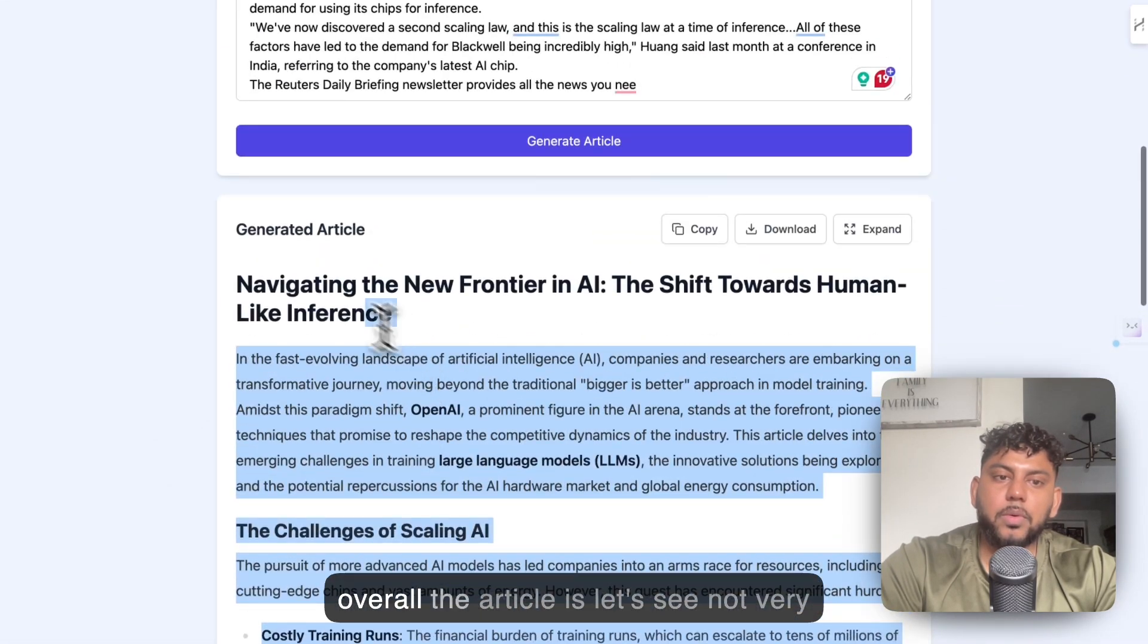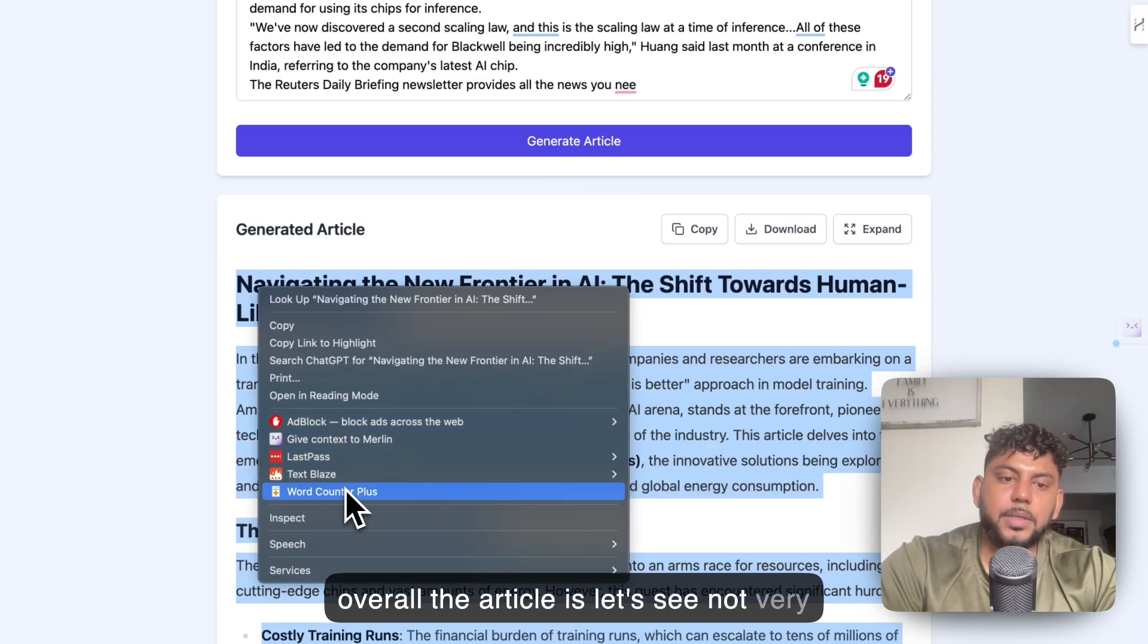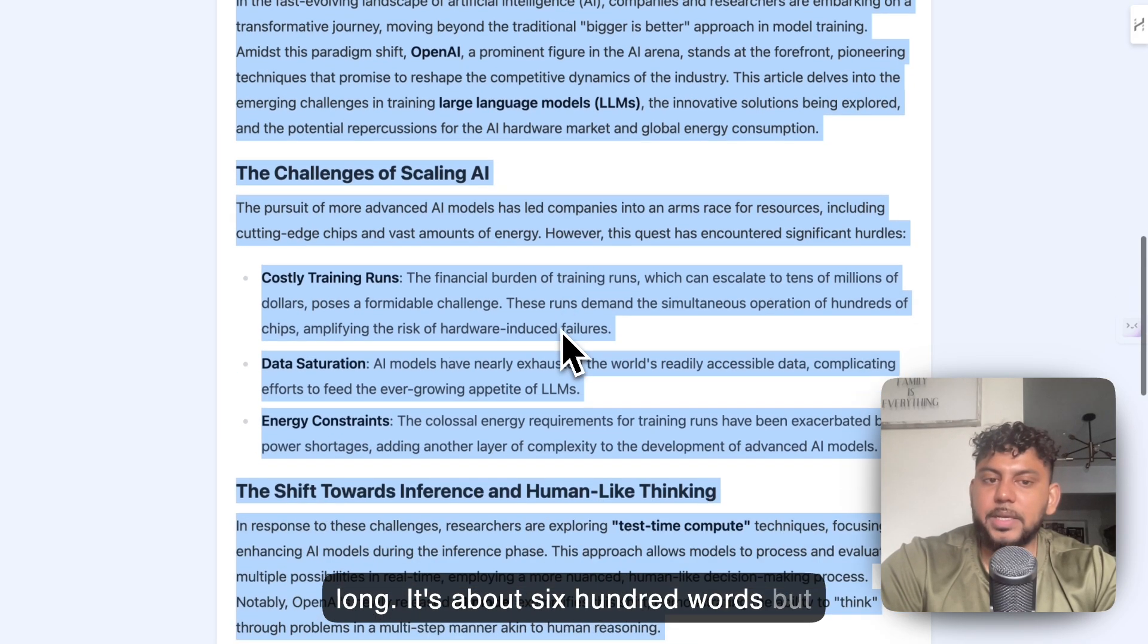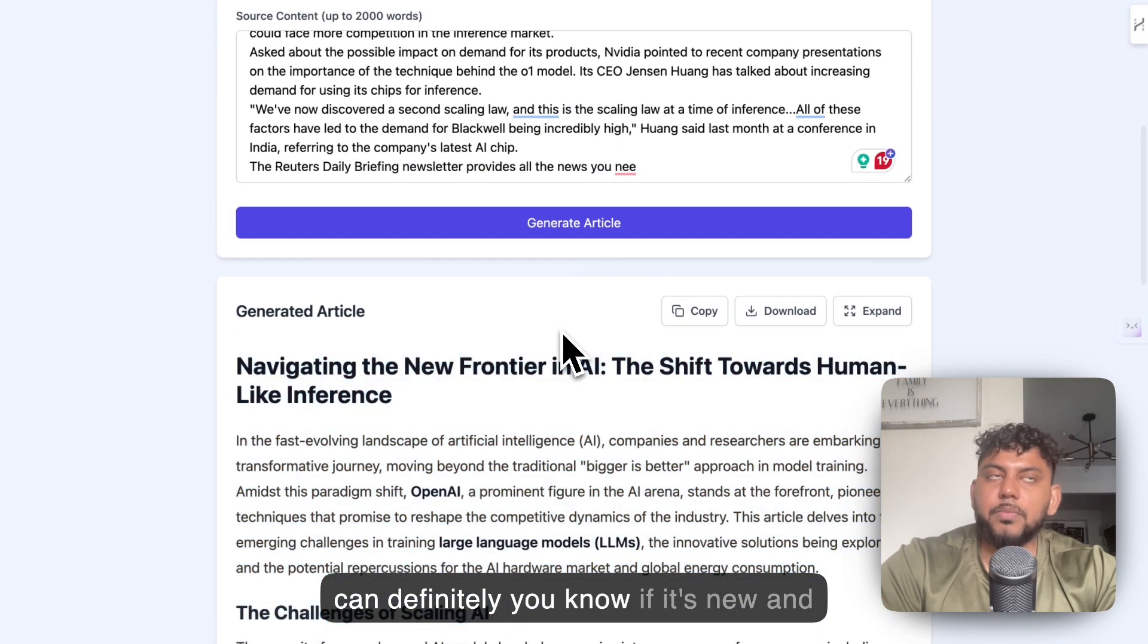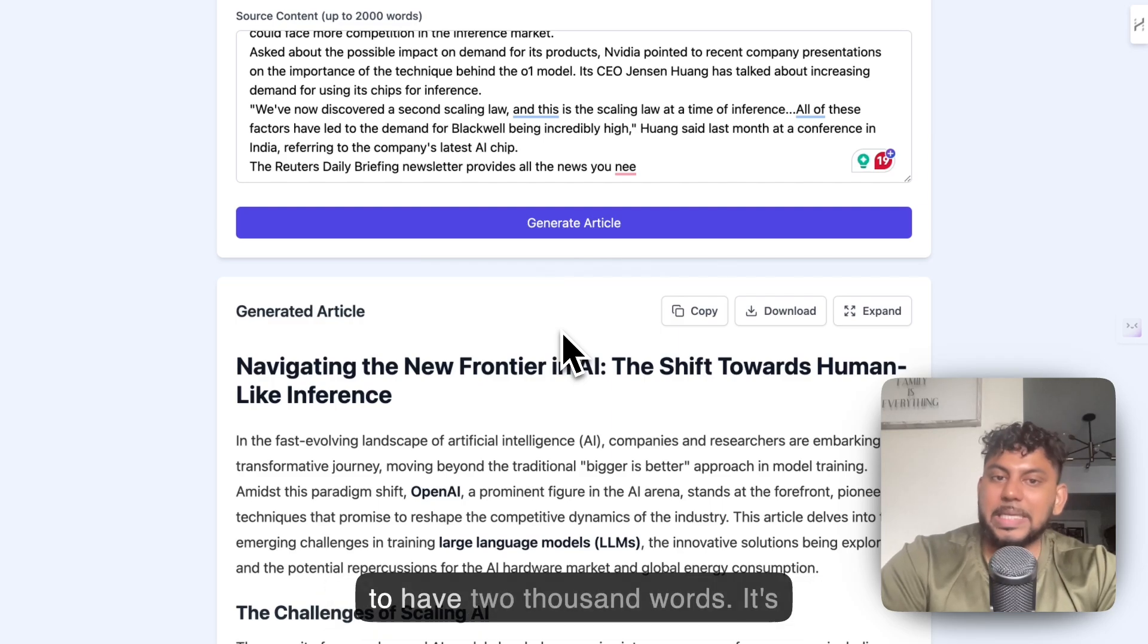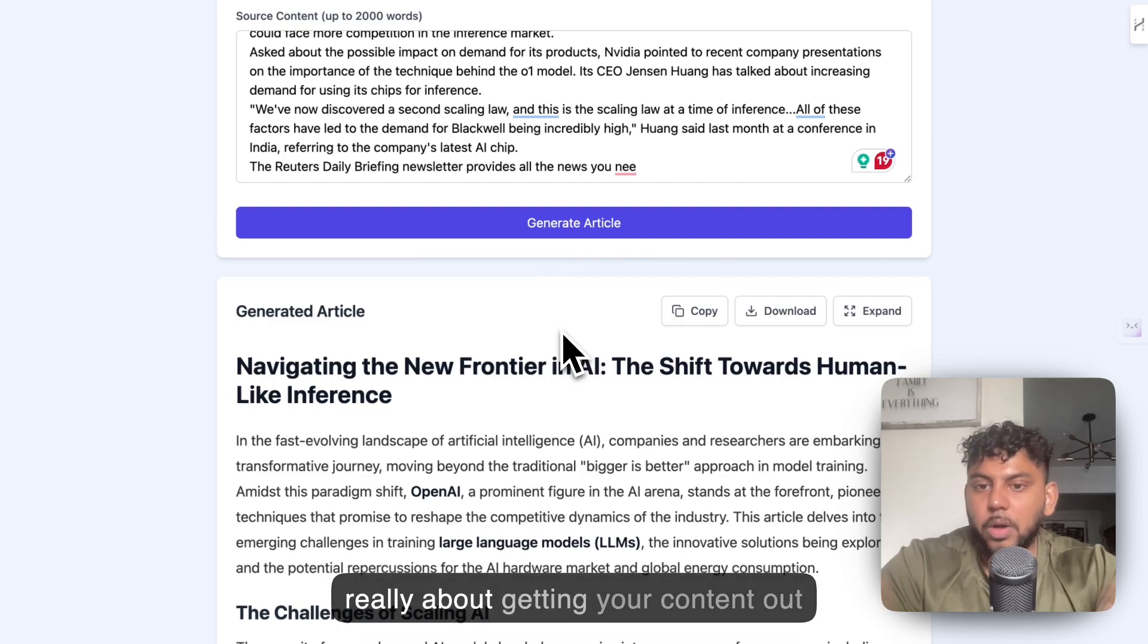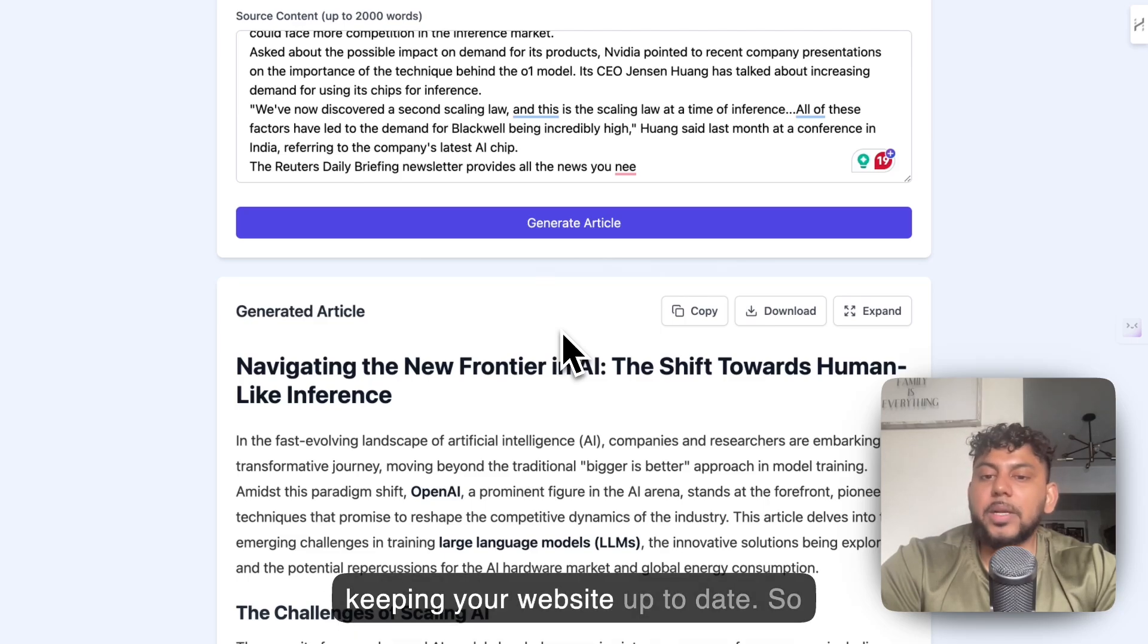Overall, the article is not very long. It's about 600 words, but again, it's pretty up to date. If it's new and live news, you don't necessarily need to have 2,000 words. It's really about getting your content out there very quickly and keeping your website up to date.